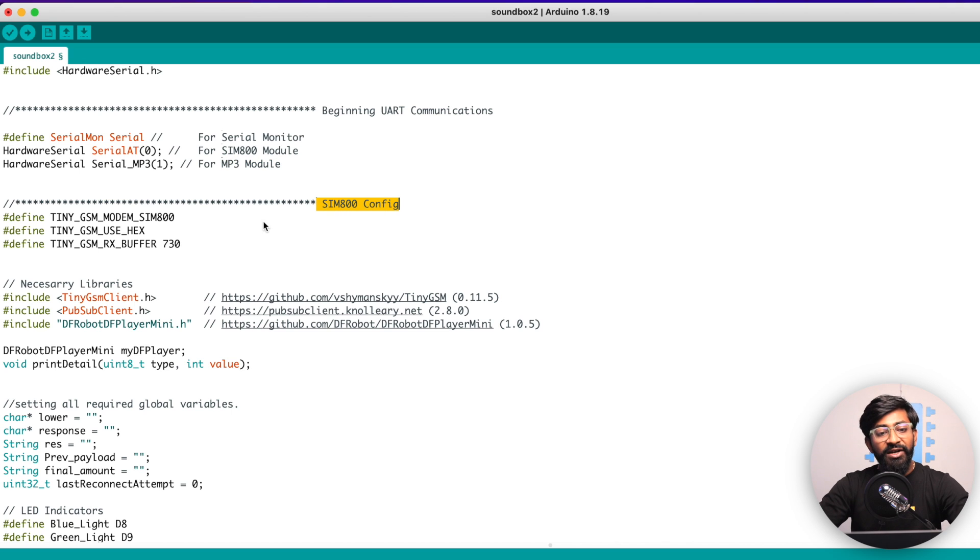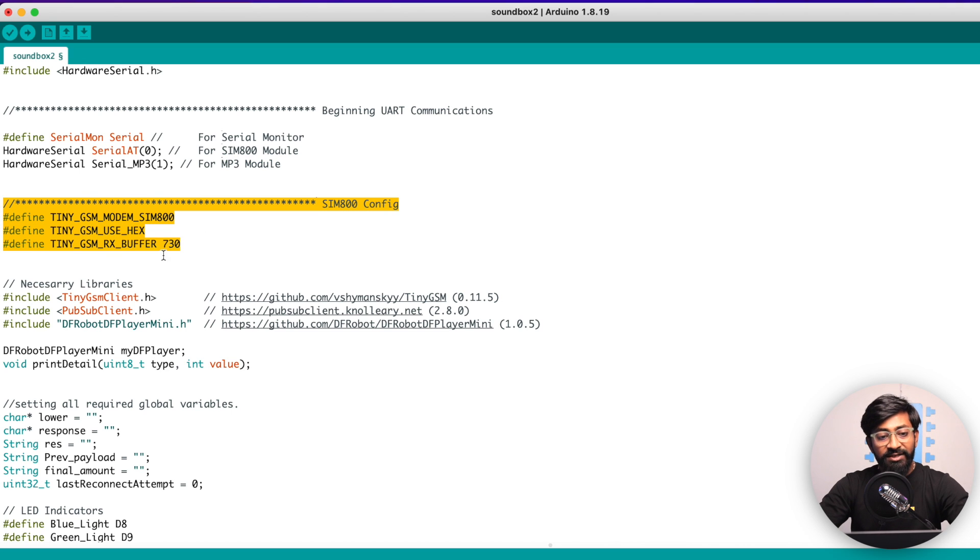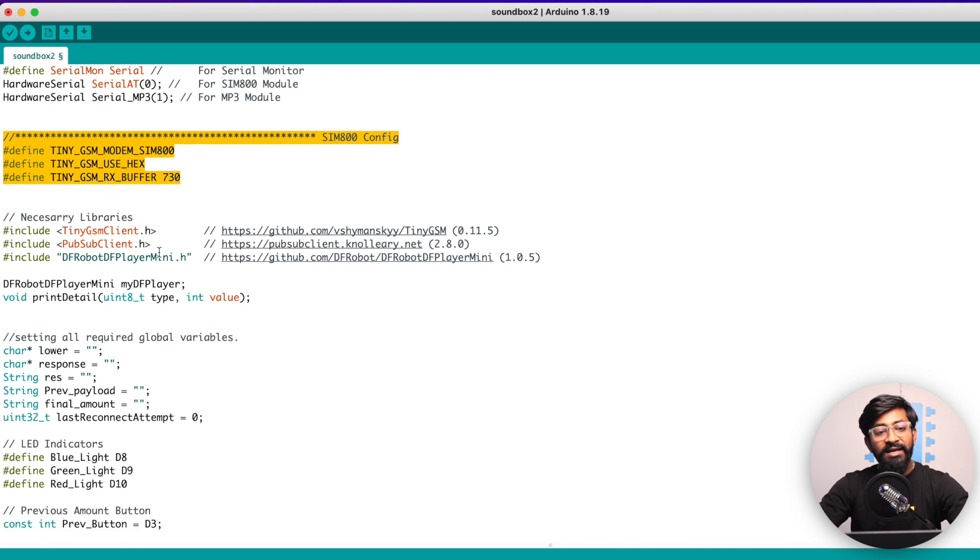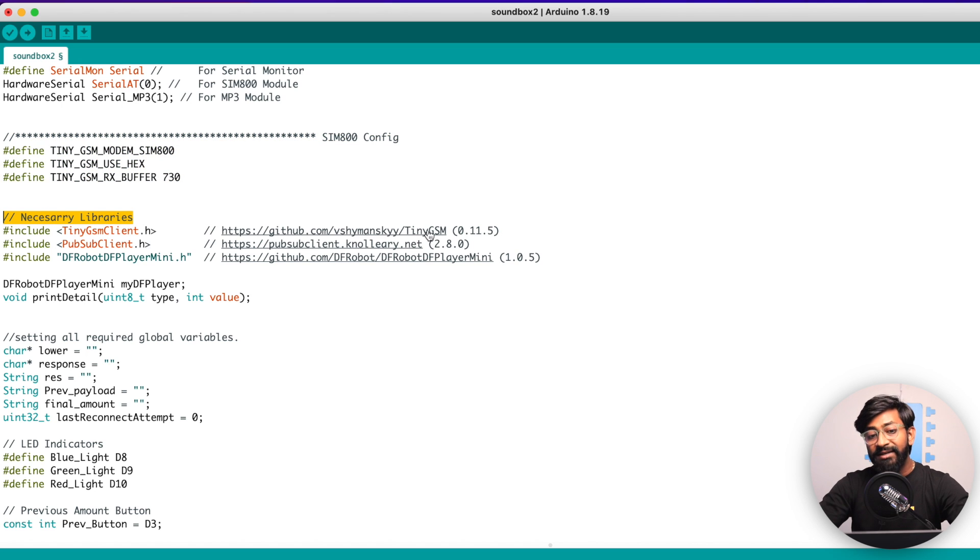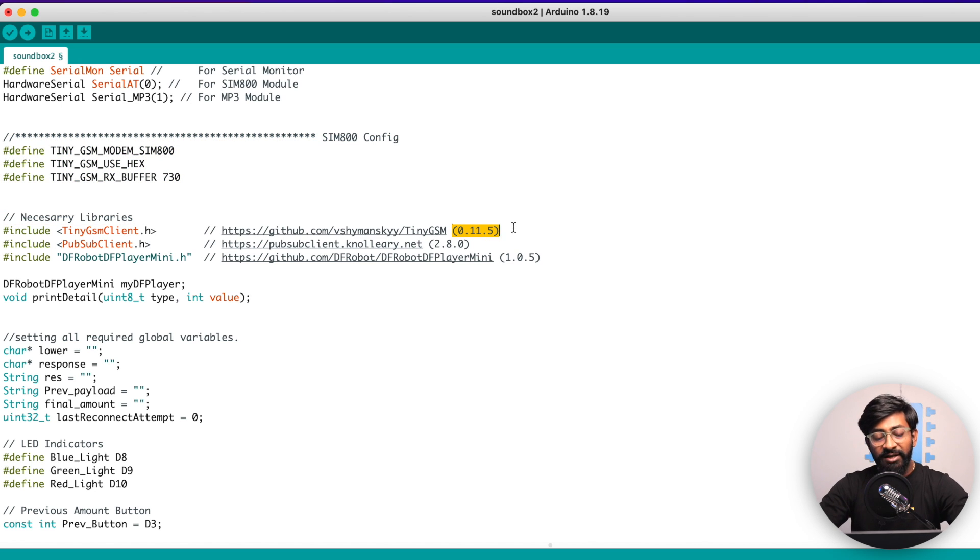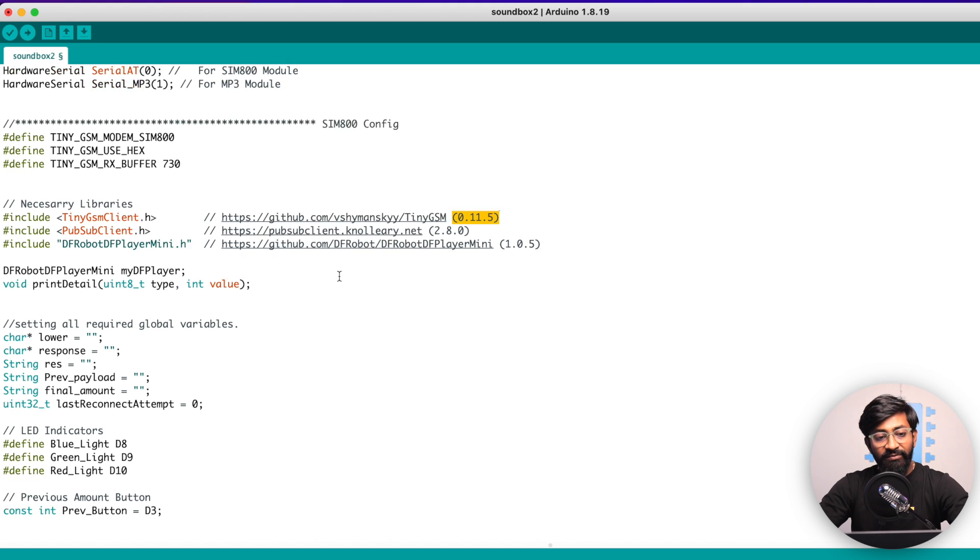Then SIM800 configuration, which we need not to change. We'll keep it as it is. Then here are some necessary libraries whose links and the version number, which I'm using, are mentioned here. So make sure you're using the same one.